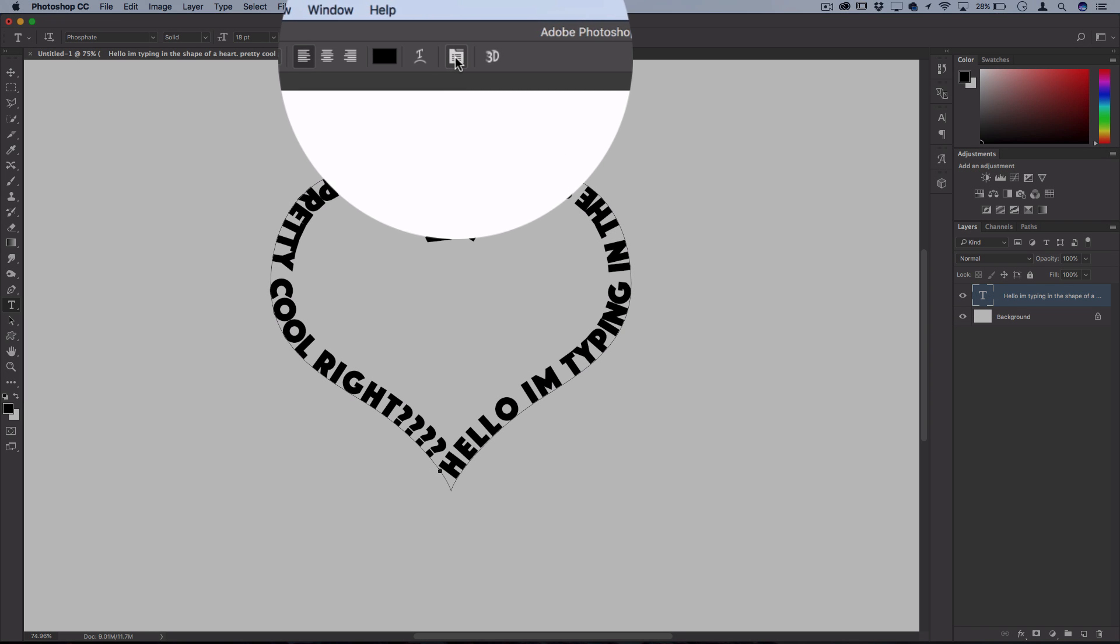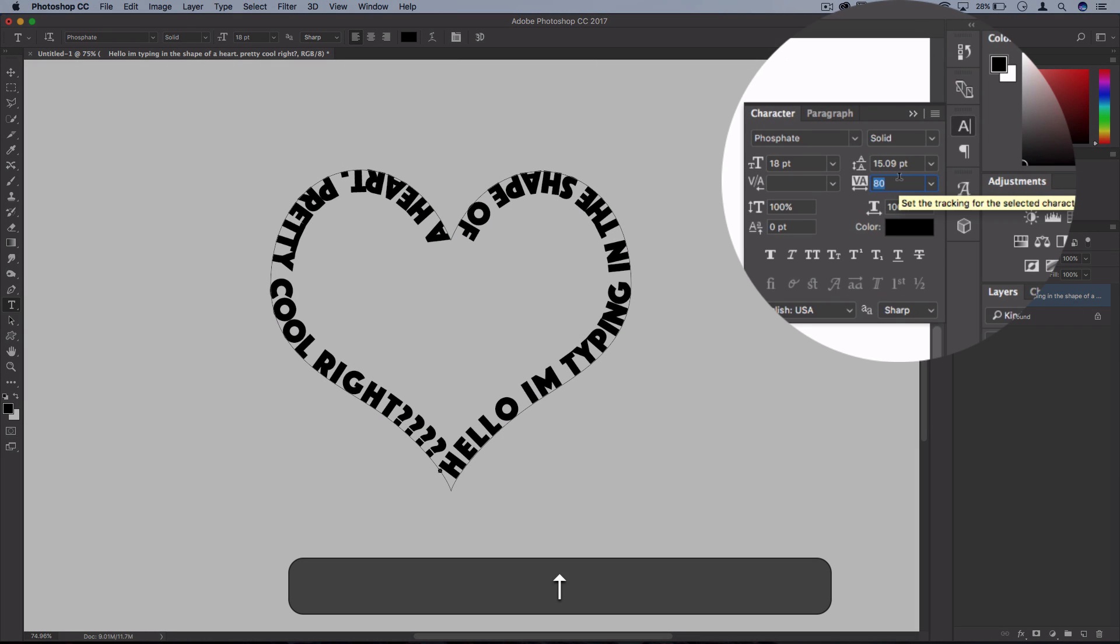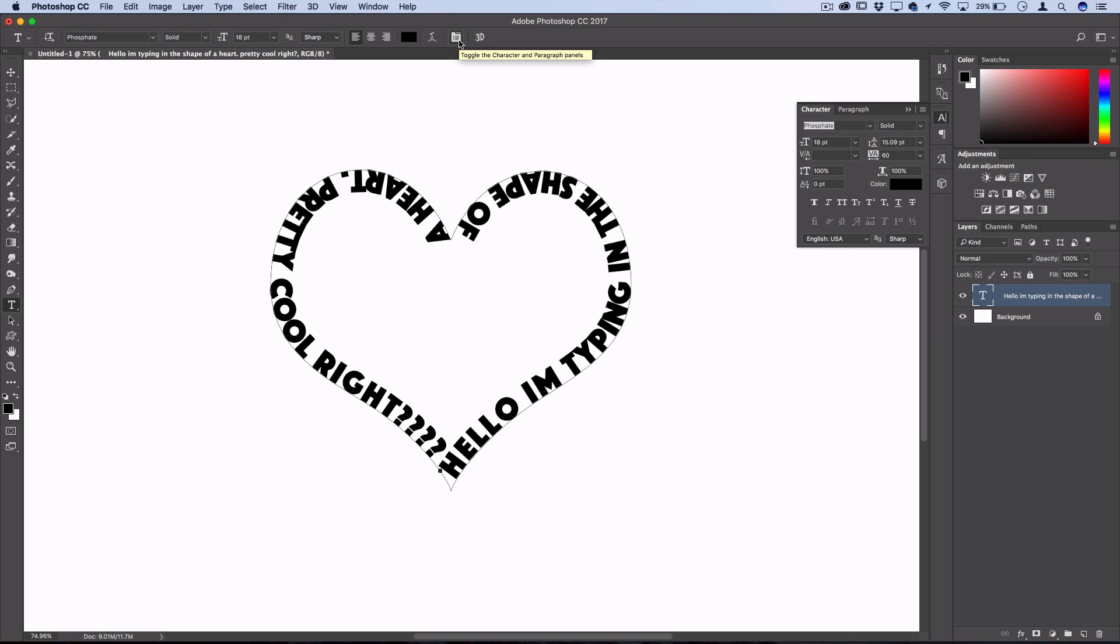This is where you might want to enter the paragraph panel and play around with the spacing and tracking, and adjust sizes and properties until everything is nice and legible.